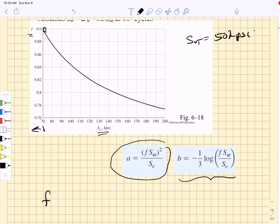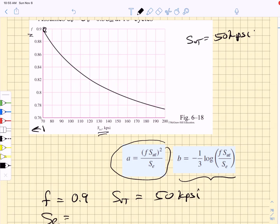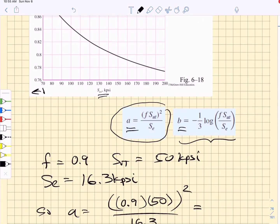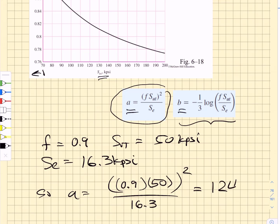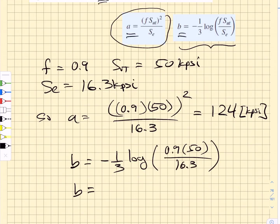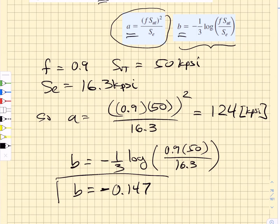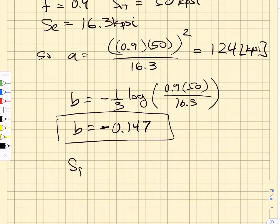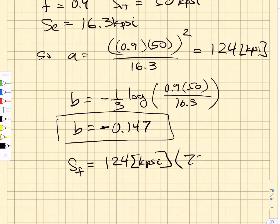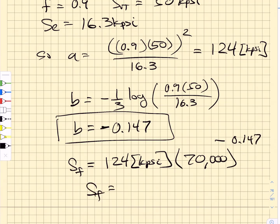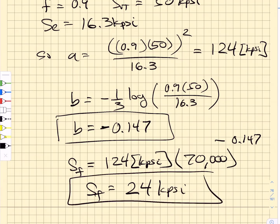Now that we know the fully corrected endurance strength, the next thing we have to do is estimate the fatigue strength at 70,000 cycles, so we're moving into the high cycle fatigue regime at NF equals 70,000 cycles. We have to find the constants A and B to calculate the fatigue strength. We need the factor F from the relationship between F and the ultimate tensile strength. We already looked up in Table A-20 that our ultimate tensile strength was 50 kpsi, which is below 70 on this chart, so we use F equals 0.9. Our endurance limit is 16.3 kpsi. That gives us A equal to 124 kpsi and B equal to negative 0.147. So the fatigue strength at 70,000 cycles is 124 kpsi multiplied by 70,000 raised to the power minus 0.147, giving a fatigue strength of 24 kpsi. That's how you go through all of these Marin factors and find relationships in the high cycle fatigue regime.